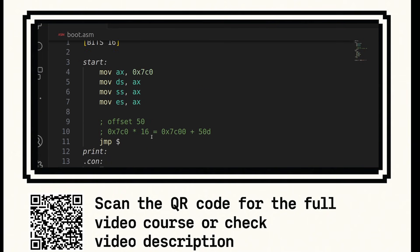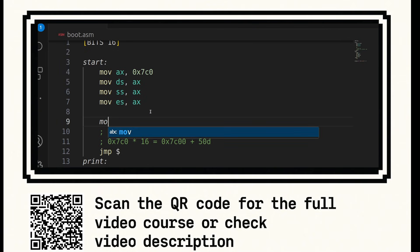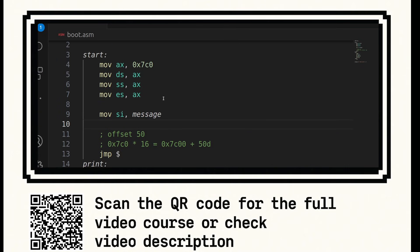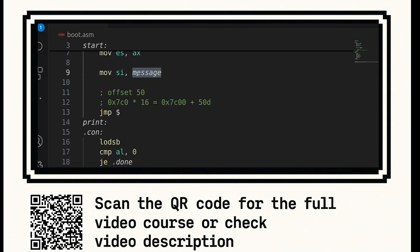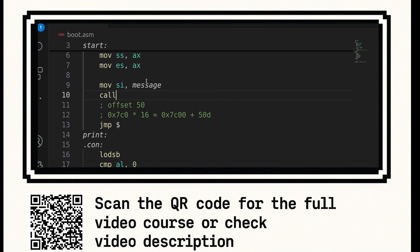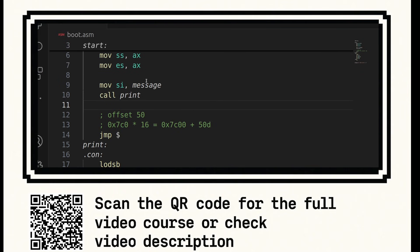Now if we go further up, just have to set in the segmentation registers. We can say move SI message. So that moves the address of message or the offset of message into the SI register. And then we're going to say call print and that should output our message.